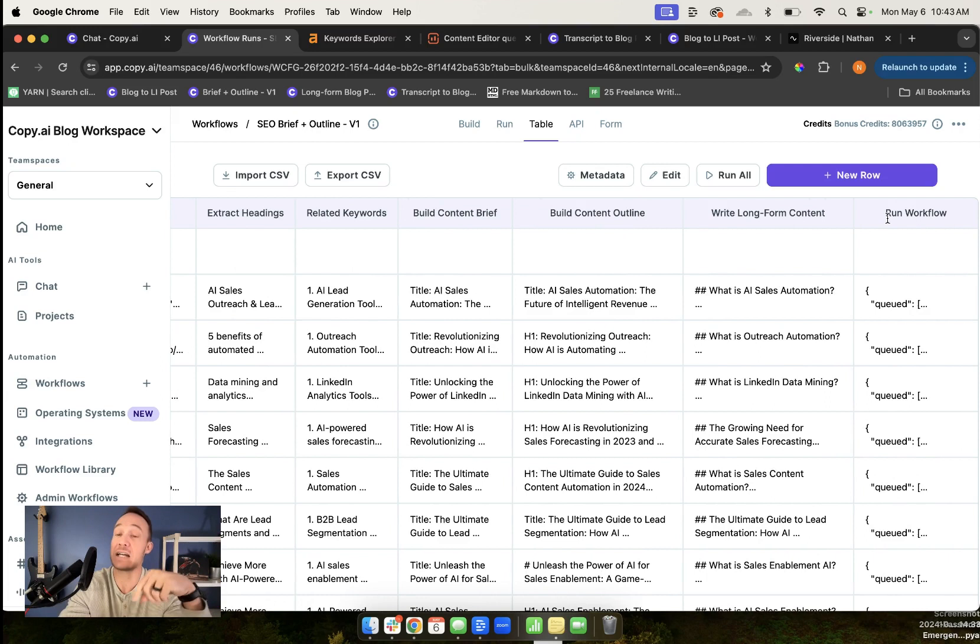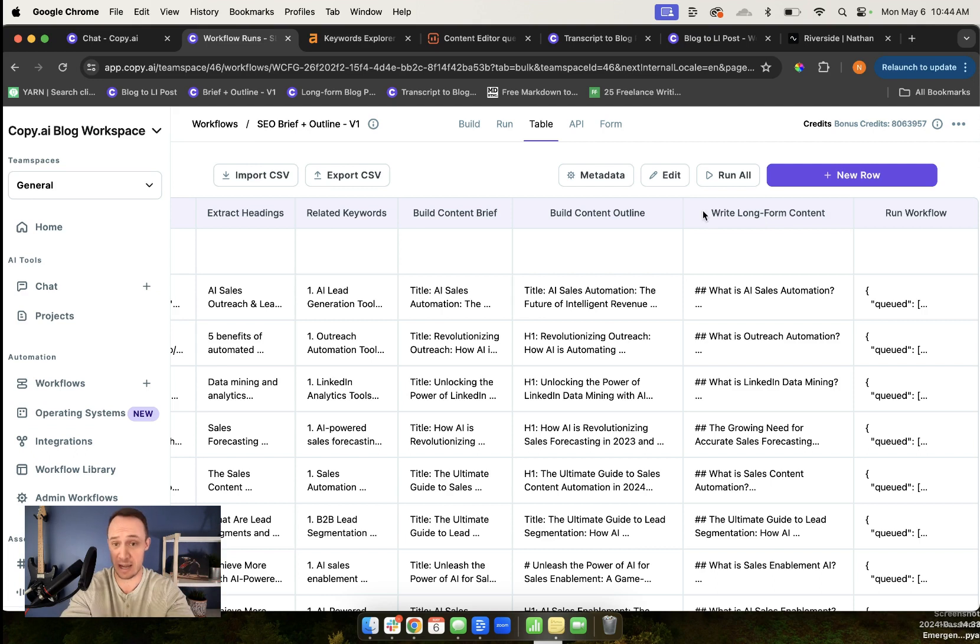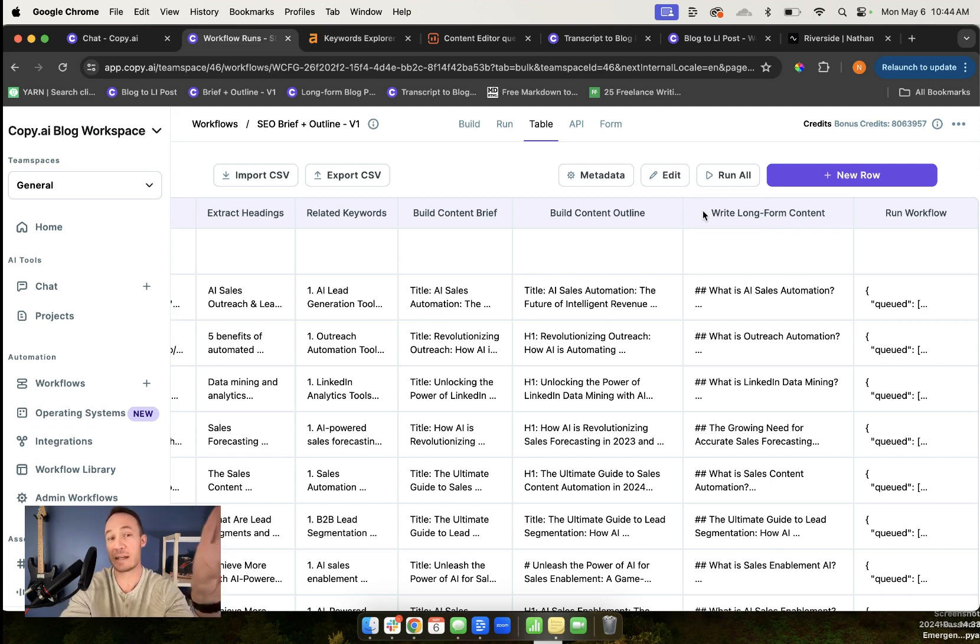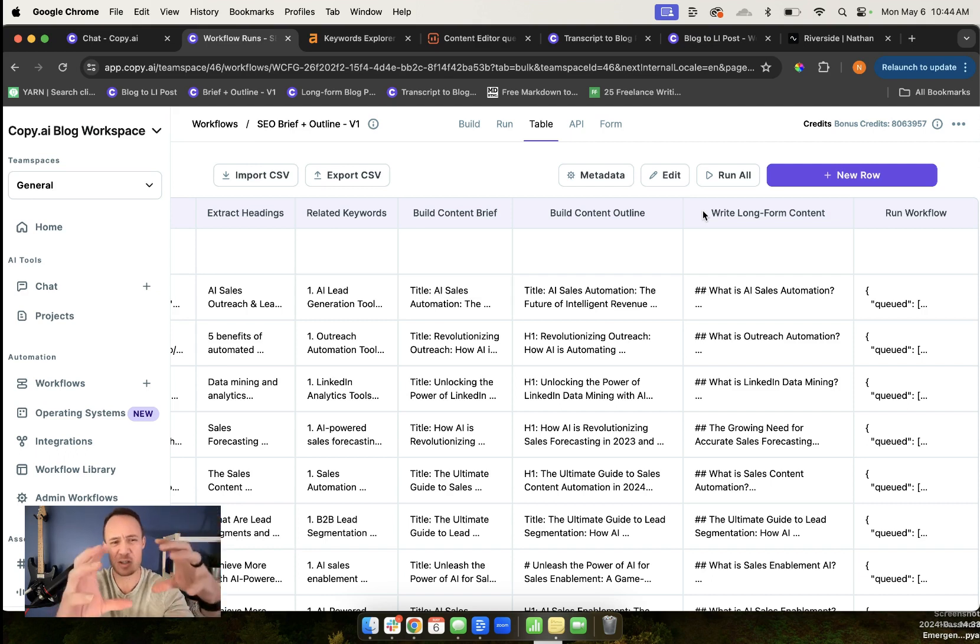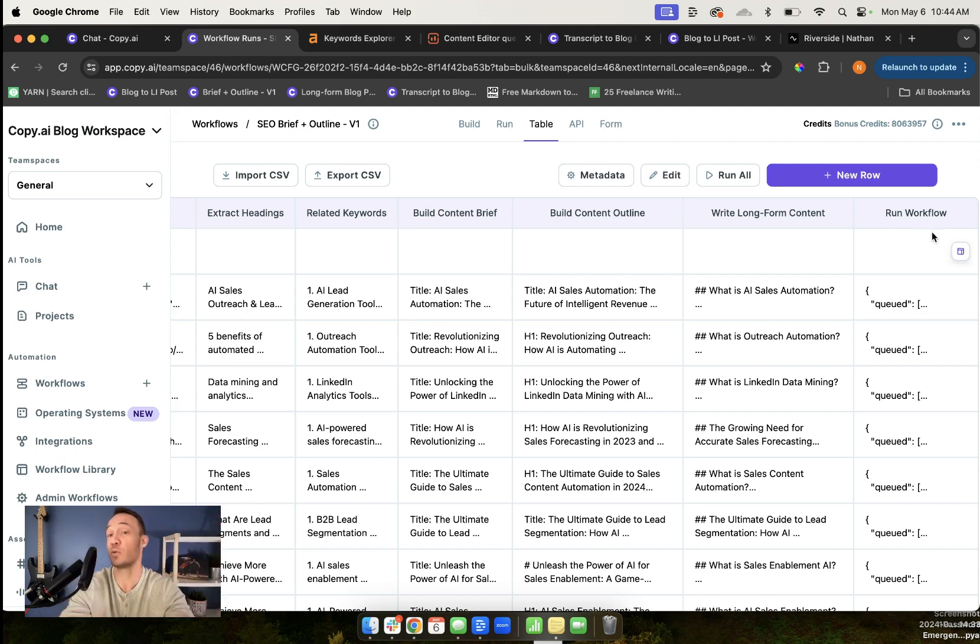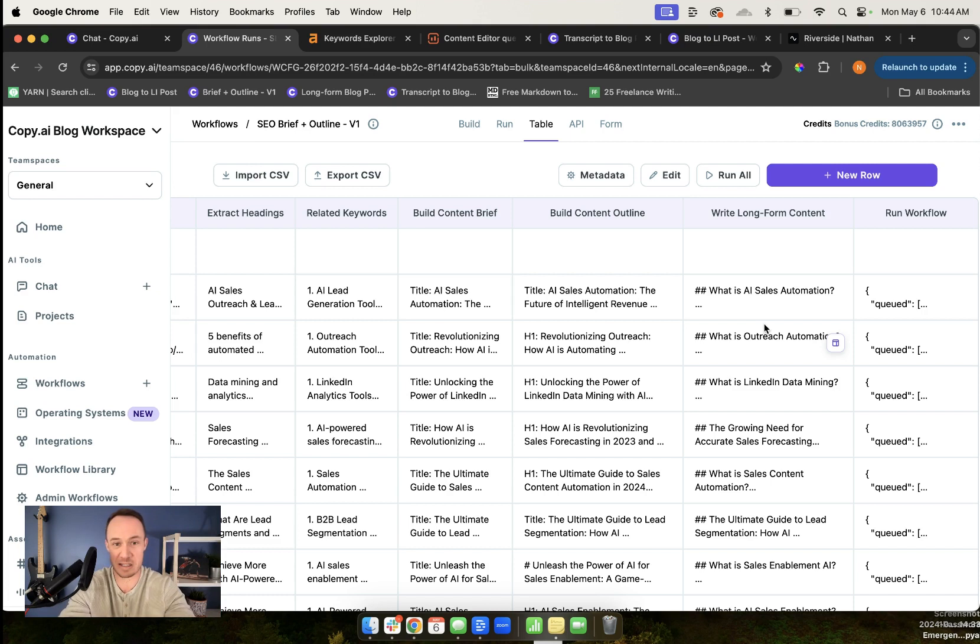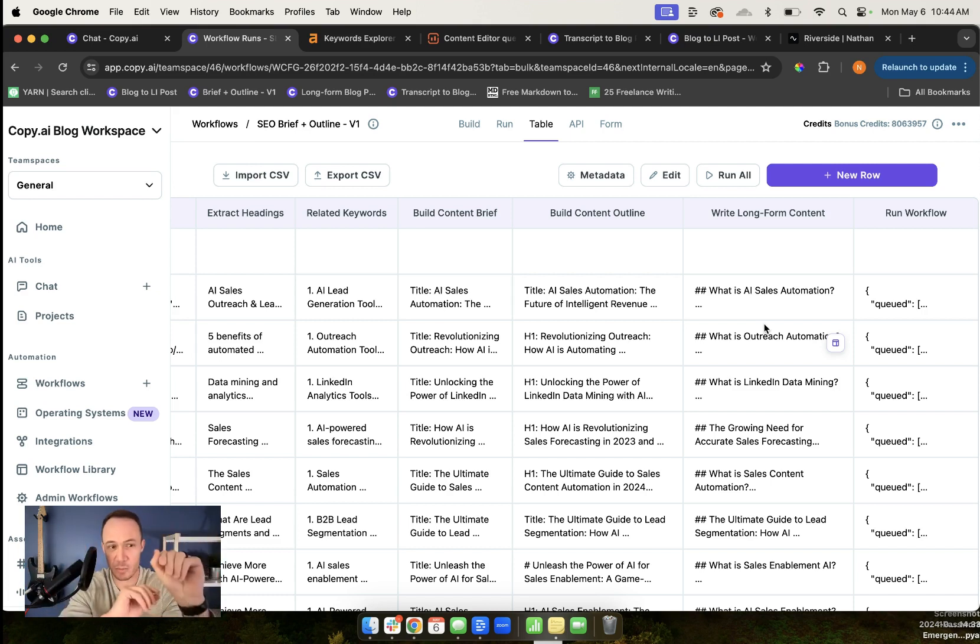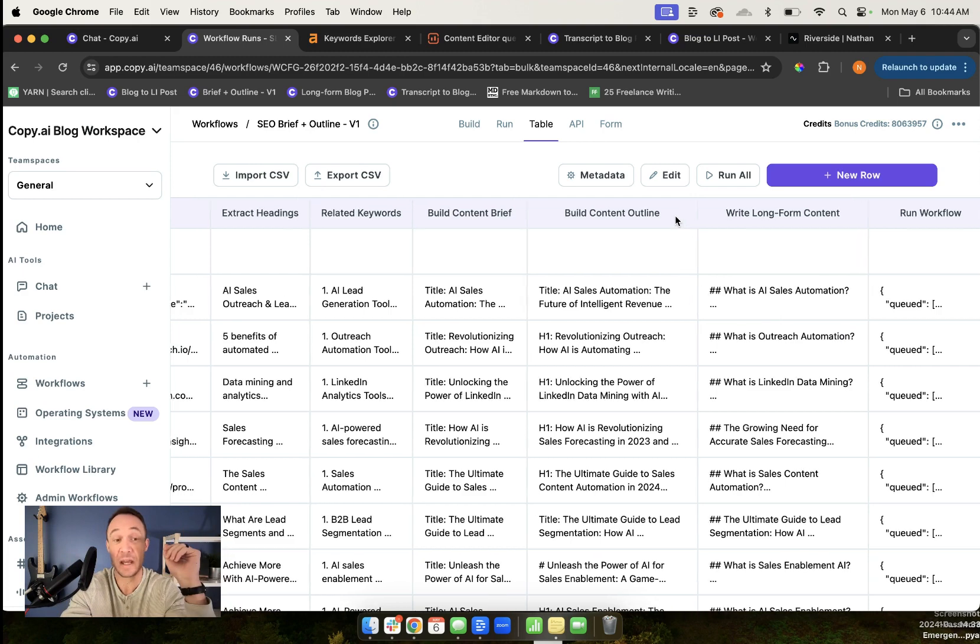Part two is where workflows come in. I have this workflow built where, let's say I take the keyword AI content creation. This is something I have built specifically for Copy AI, where all I need to do is enter the keyword. While it's processing, I can explain it's going to search Google for that keyword, extract the headings from the top three ranking articles, find related keywords that are needed to rank, build me a content brief and then a content outline and then write that long-form content. Then I have that tied to another workflow that sends the draft of the long-form content to create some social media content for distribution after.